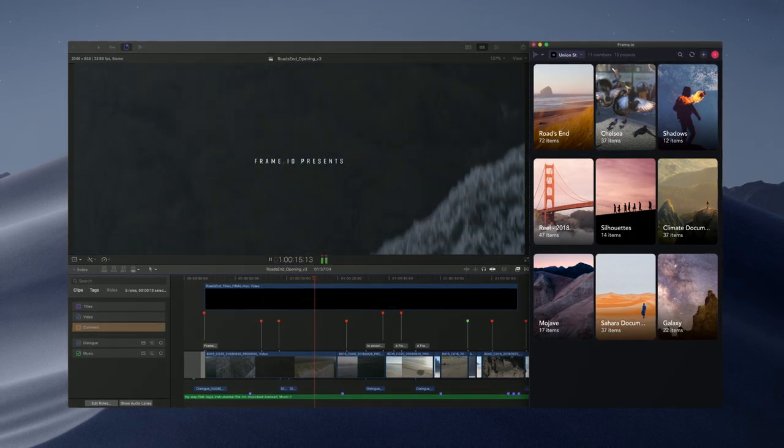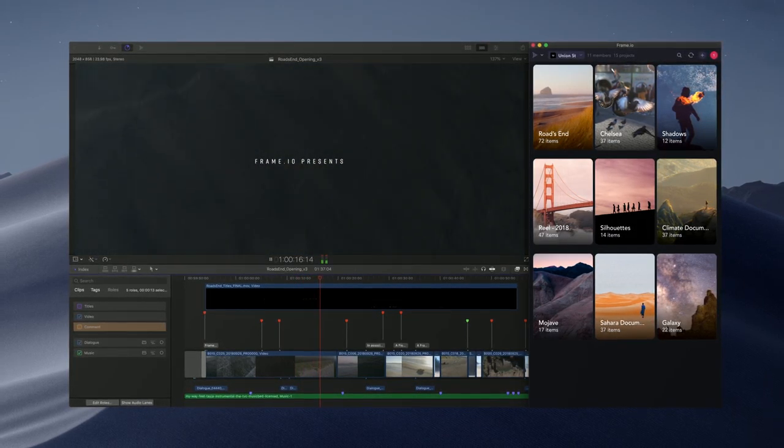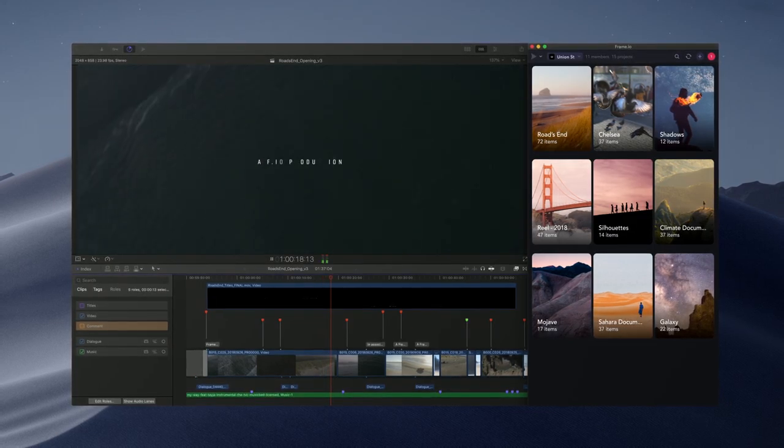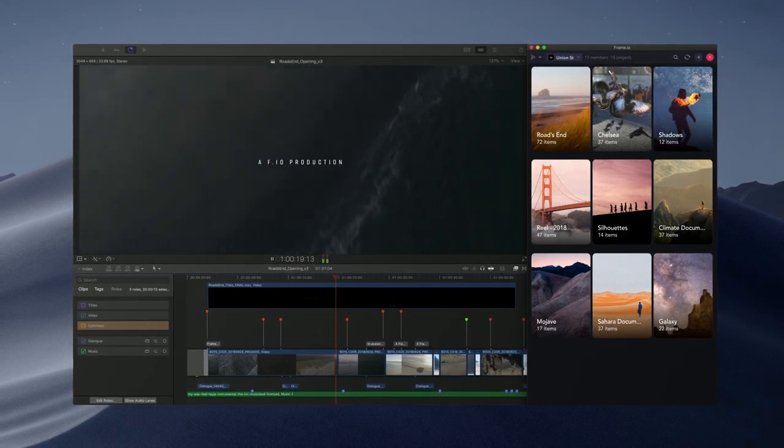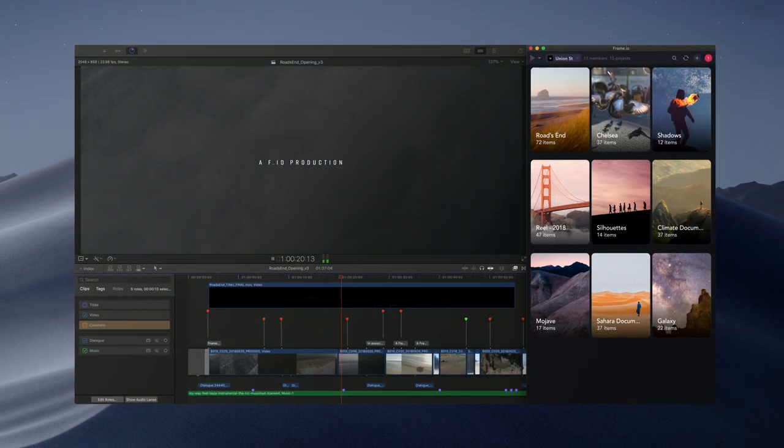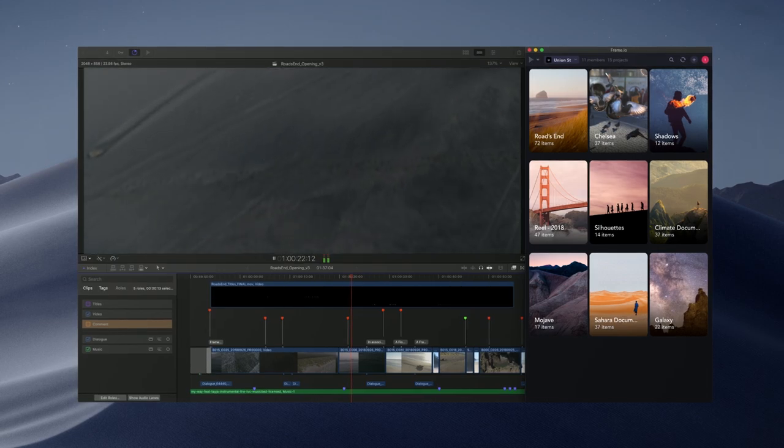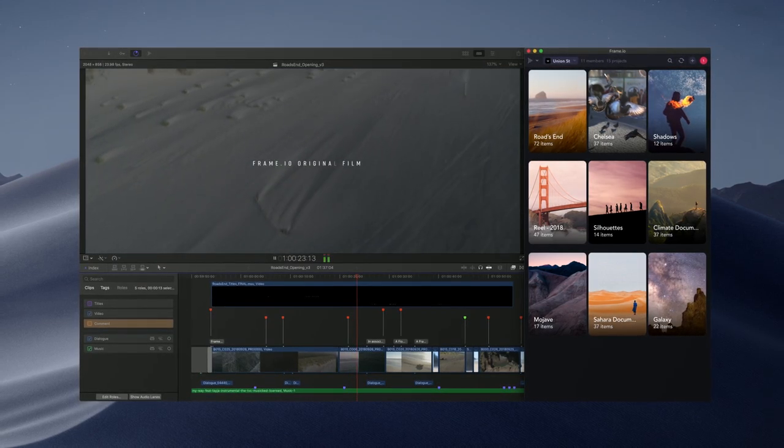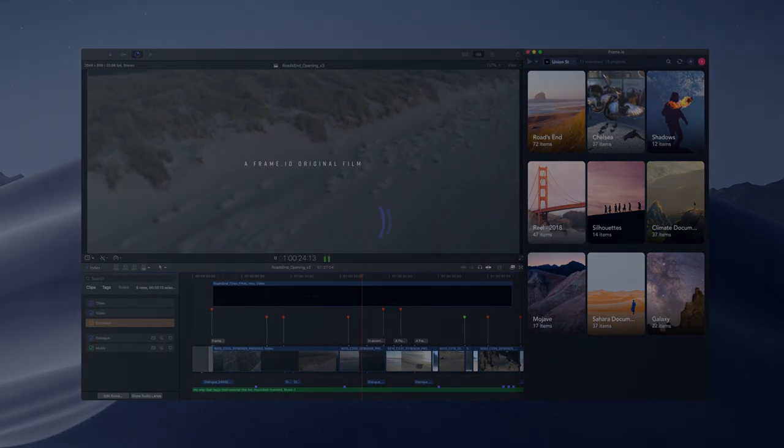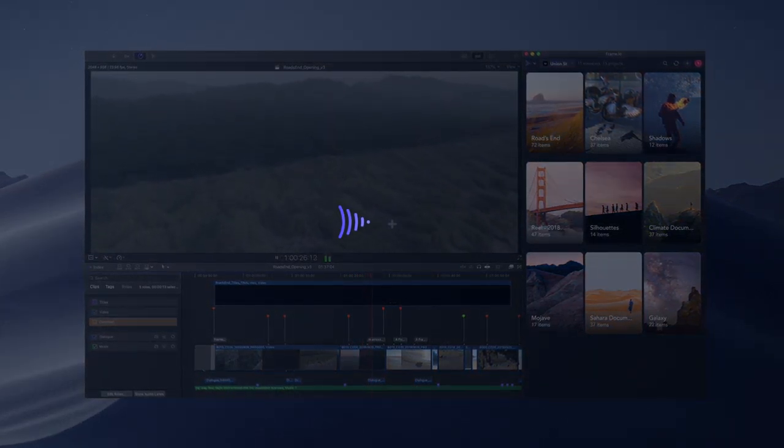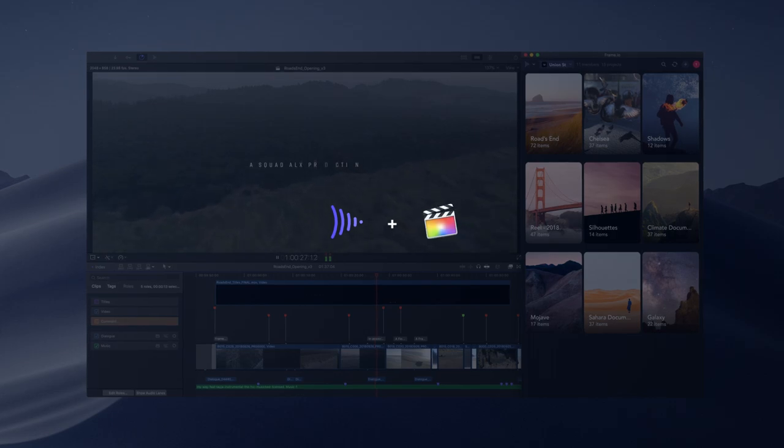Frame.io for Final Cut Pro is a powerful new companion and a must-have for every Final Cut editor. But don't take our word for it—download it for free and take hold of an entirely new way to edit with teams right from within Final Cut Pro.